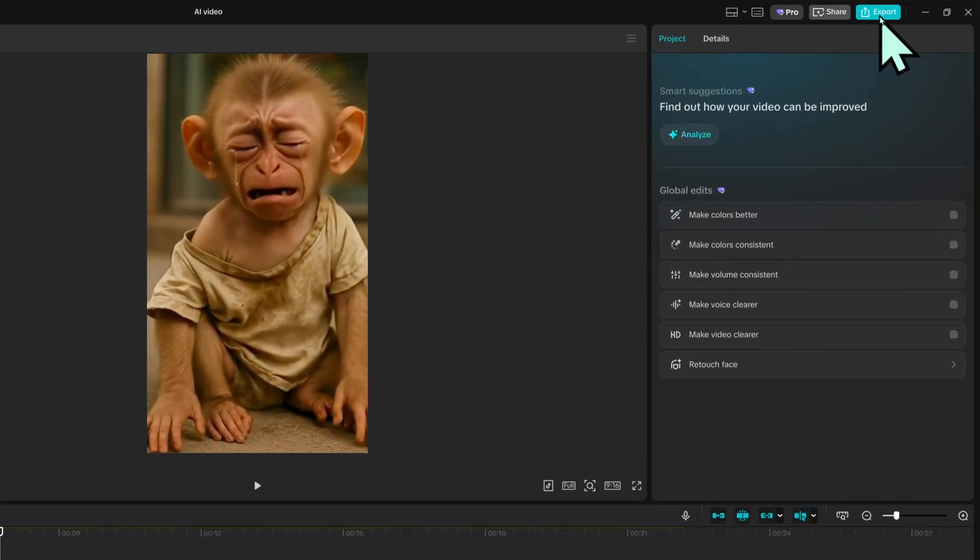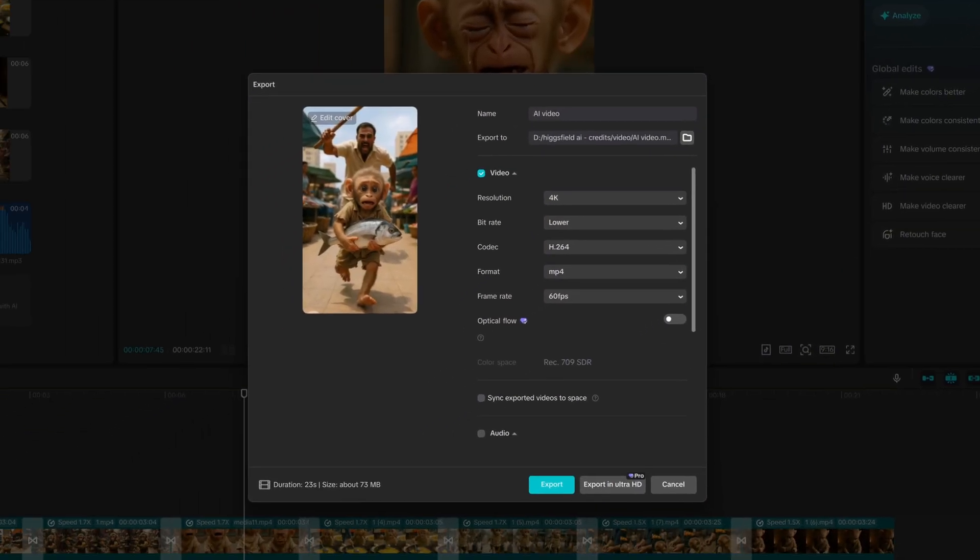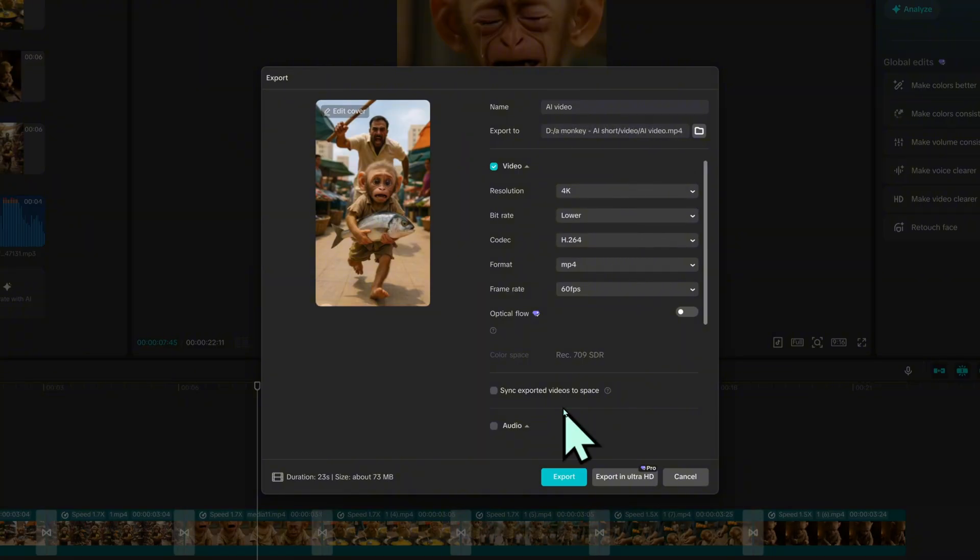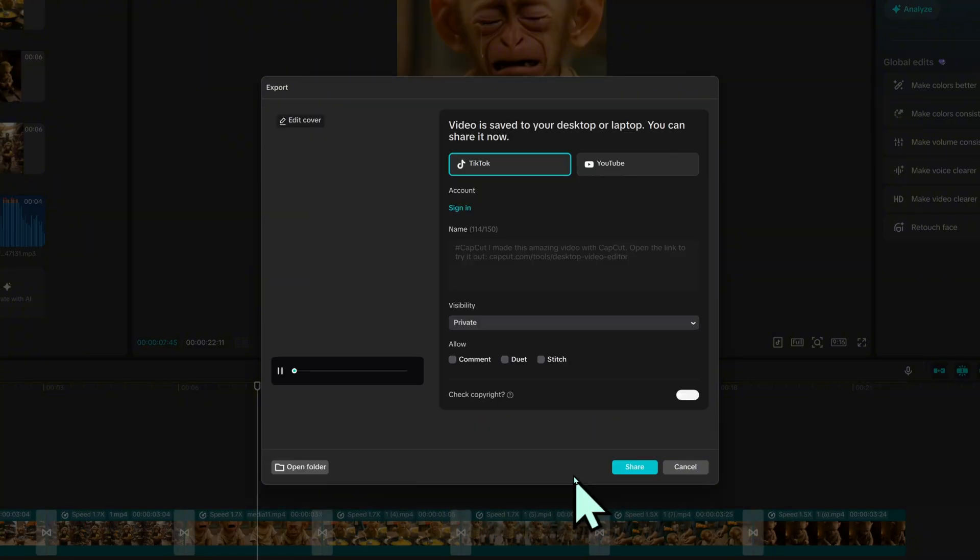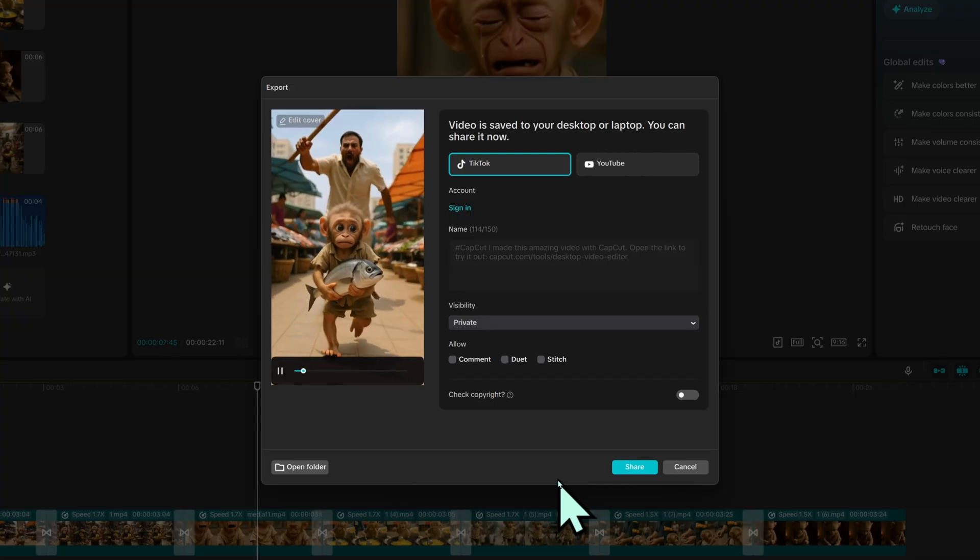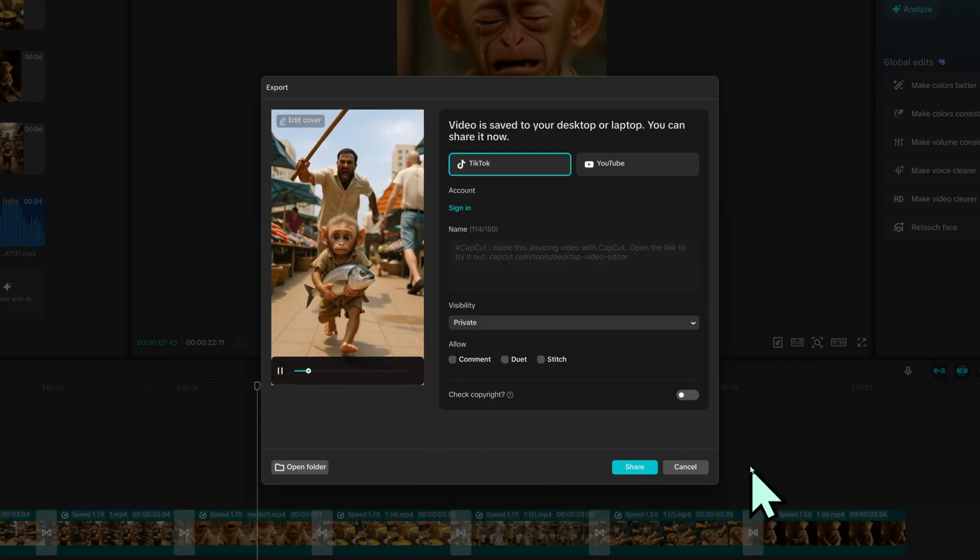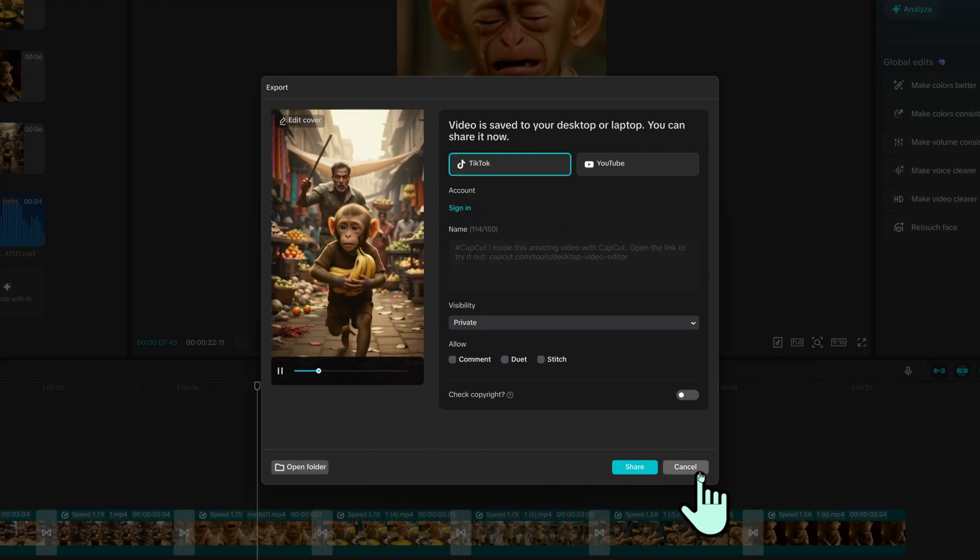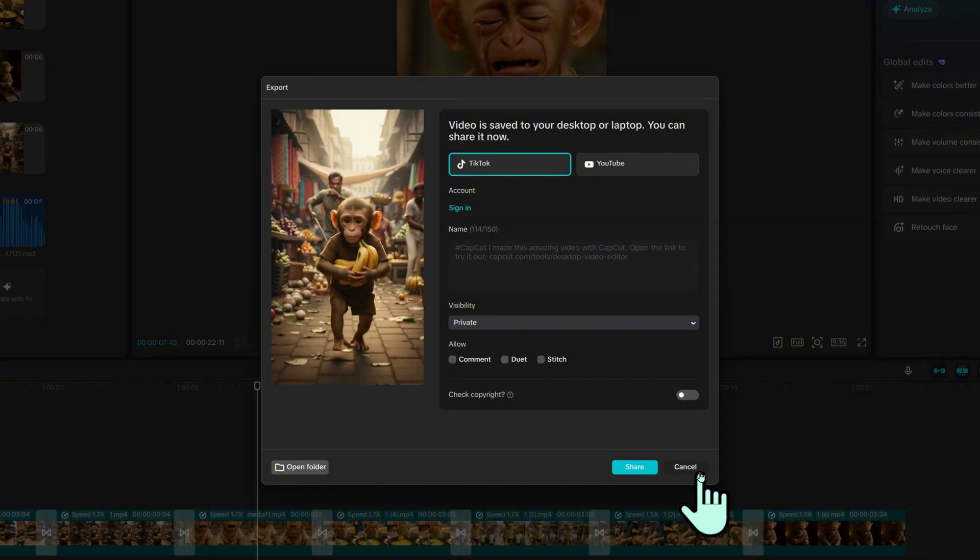Finally, I click export, choose .mp4, and hit export again to save my finished video. And that's it, you now have a fully AI-generated video, complete with visuals, motion, and sound, ready to post on YouTube, TikTok, or anywhere else.